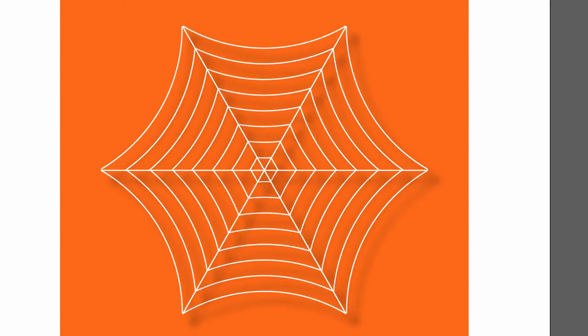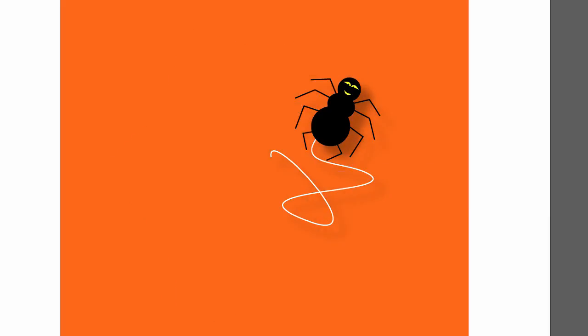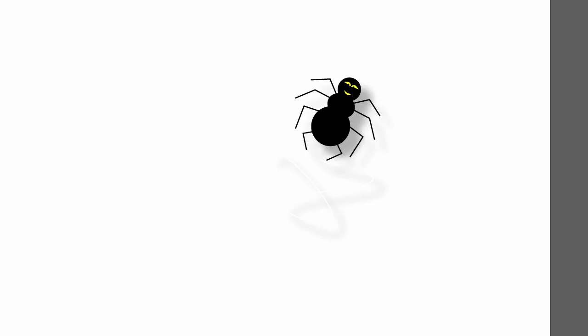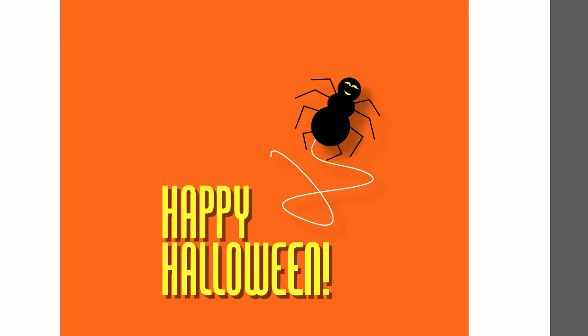And those are really just shapes. And if I hide all but the spider, actually I'll leave the background so you can see it. I just took my pen tool and I drew a little vector. So the spider is actually weaving her tangled web.